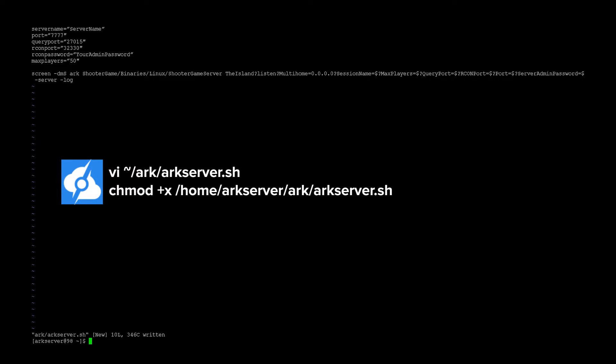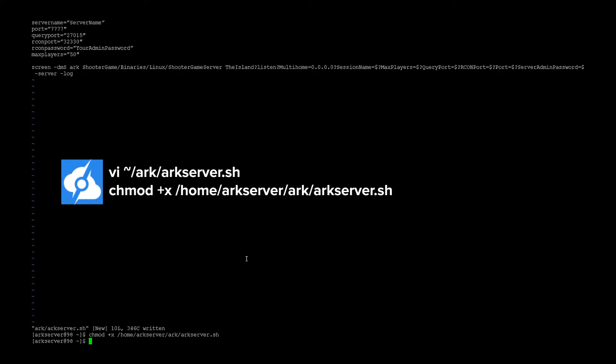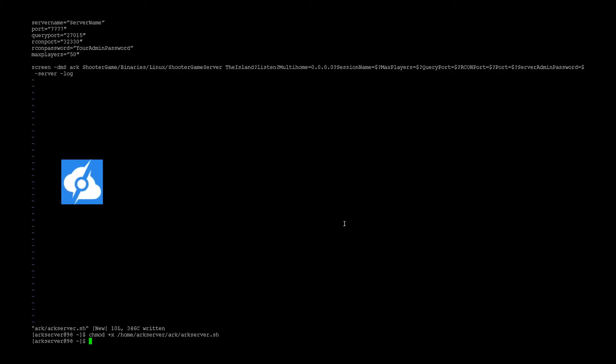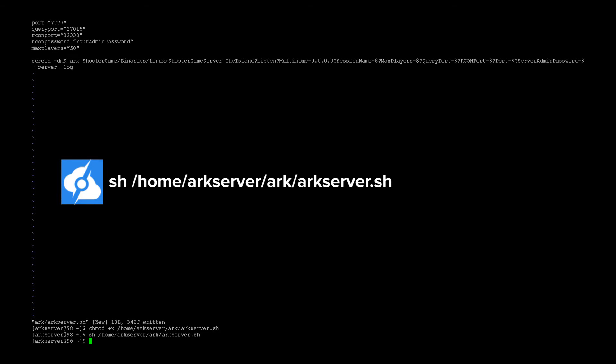And we need to now chmod the file to work with SSH. And then to run the server, you simply type in sh home arc server arc arcserver.sh.